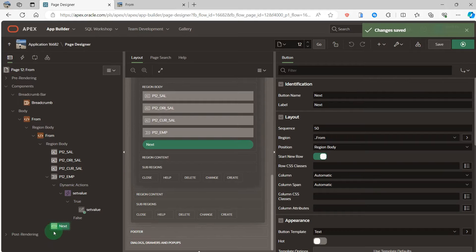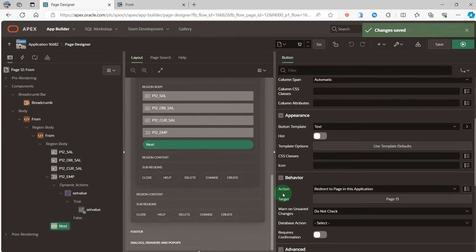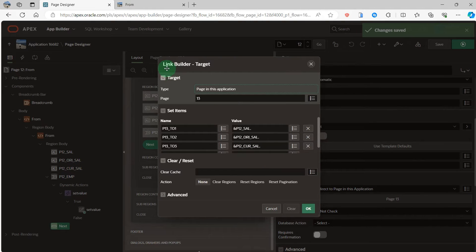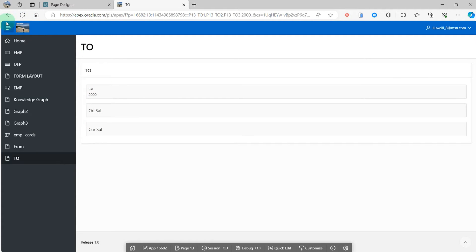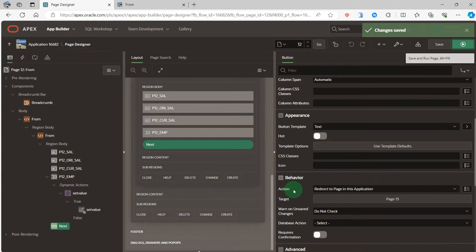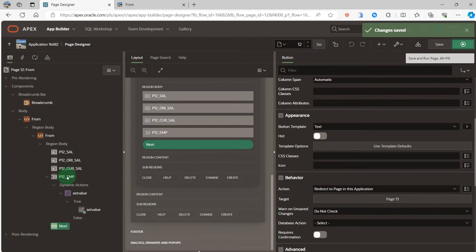We can go to the next button and look at the behavior action. In this application I use redirect to the page in this application and open the target. The page in this application is 13, and I also pass the parameters from the page trail to page 13. But in page 13 I didn't get the value from page 12. Why? Because I used the behavior redirect to page in this application — this action does not request the parameter to the server and get the response from the server.